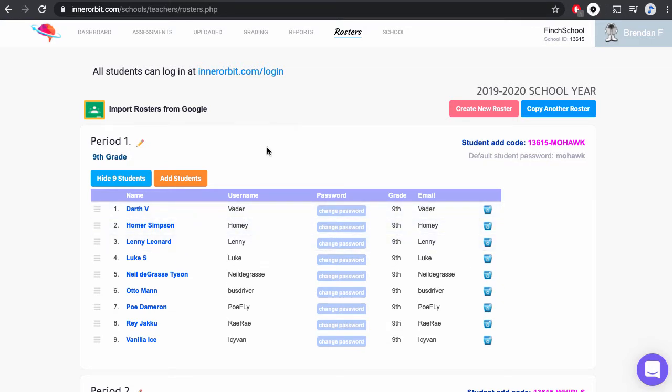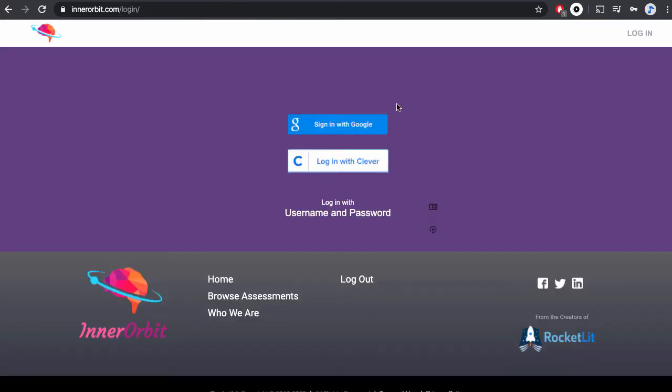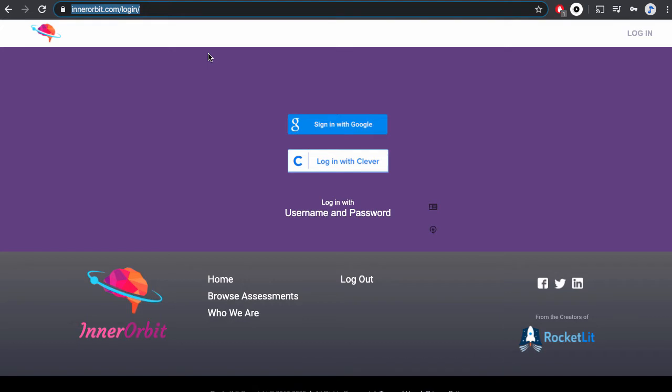To give students the link to log in, you'll click on this link and then send it out to your students through Google Classroom or however you distribute assignments.